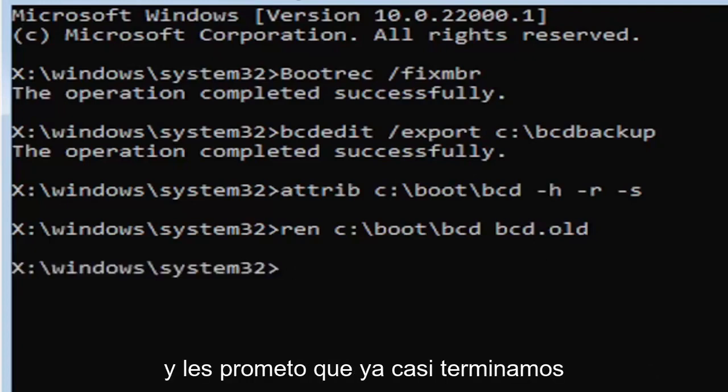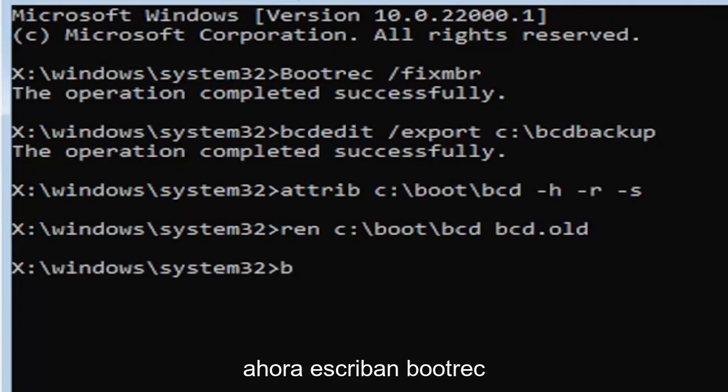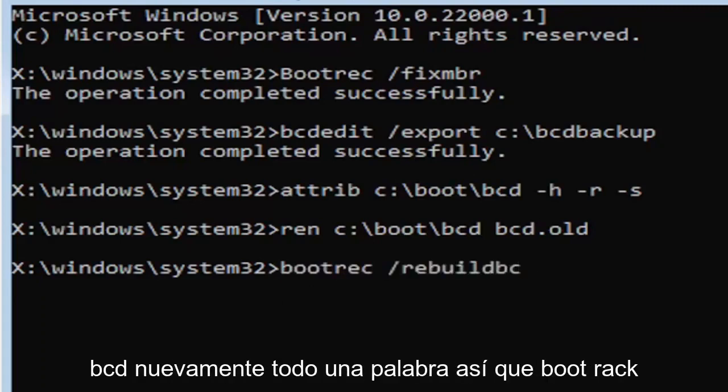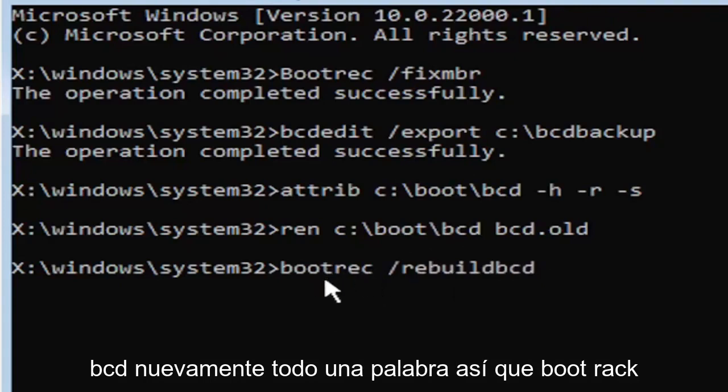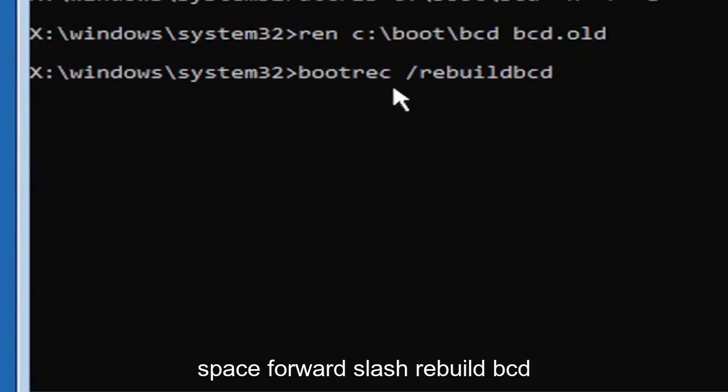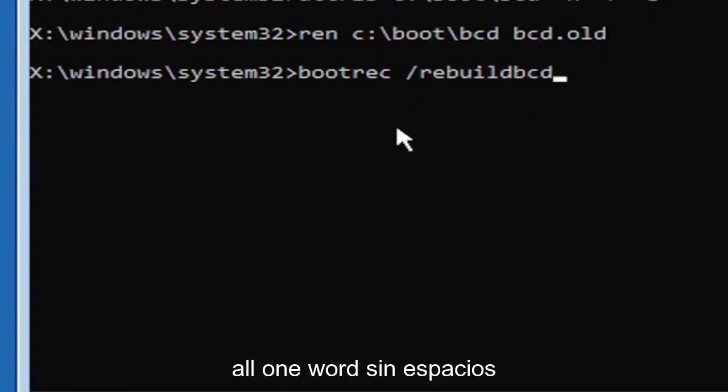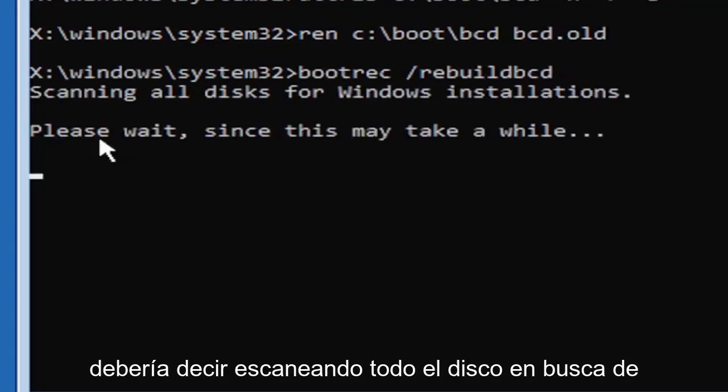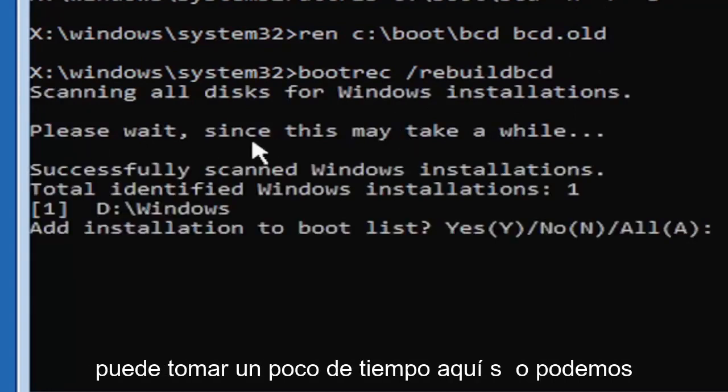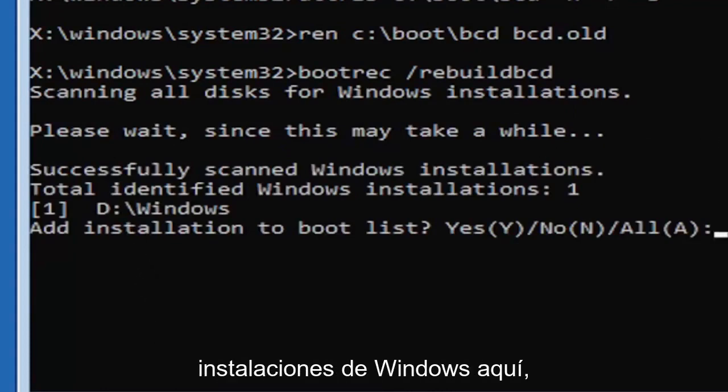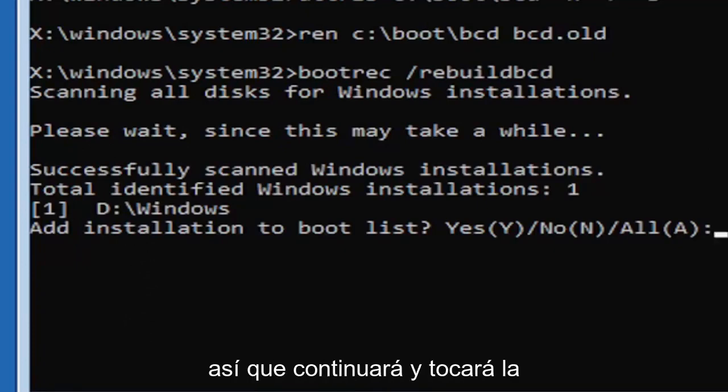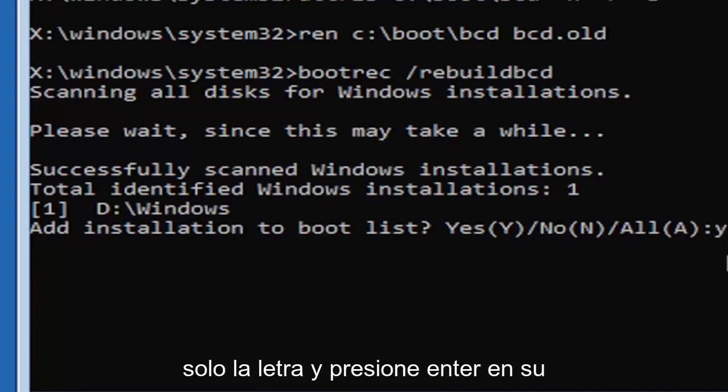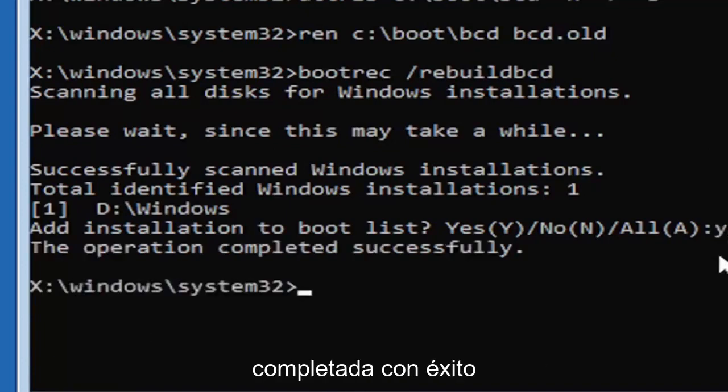I promise we're almost done here. Now type bootrec, B-O-O-T-R-E-C, space, forward slash rebuildbcd, B-C-D. All one word, no spaces at all. Hit enter on your keyboard. It should say scanning all disks for Windows installations, please wait. This may take a little while. We can see it has successfully scanned the Windows installations and found one, fortunately, which is good. That's what you want. Go ahead and tap the Y key on your keyboard, just the letter Y. Hit enter. It should say the operation completed successfully.